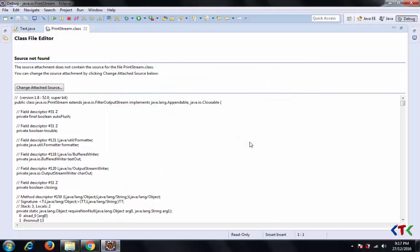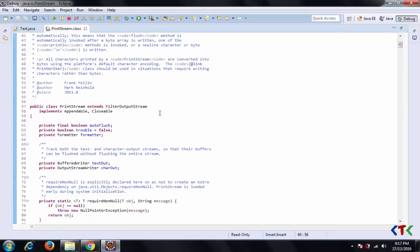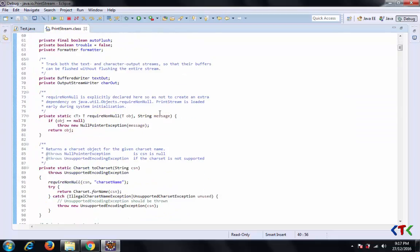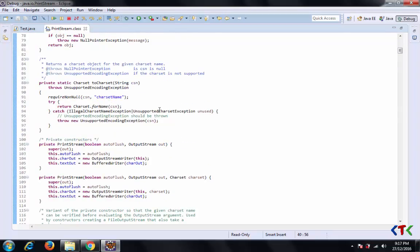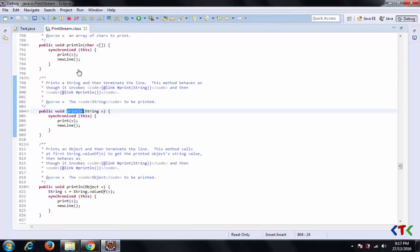So here we have the beautiful source code of that System.out.println. You can see here.